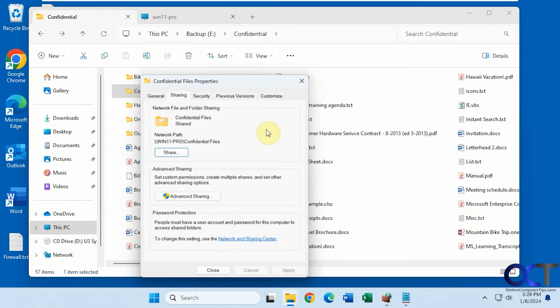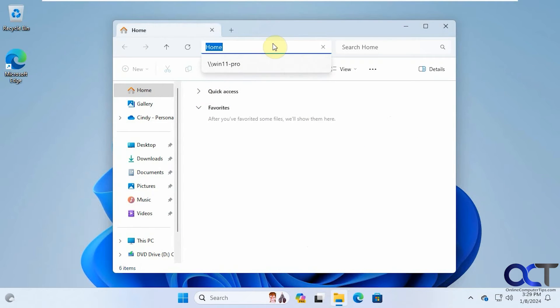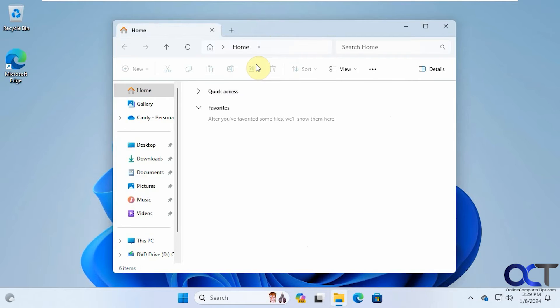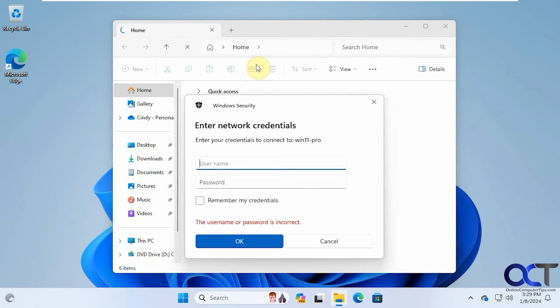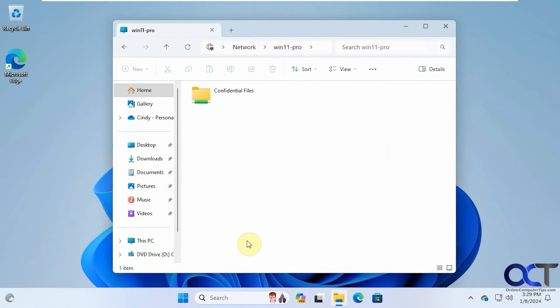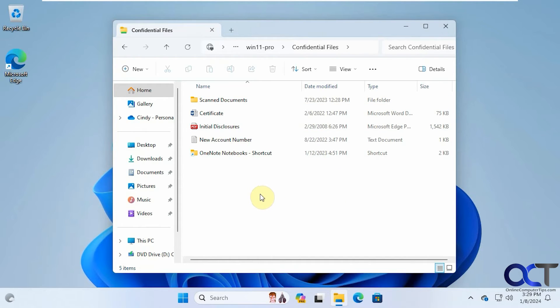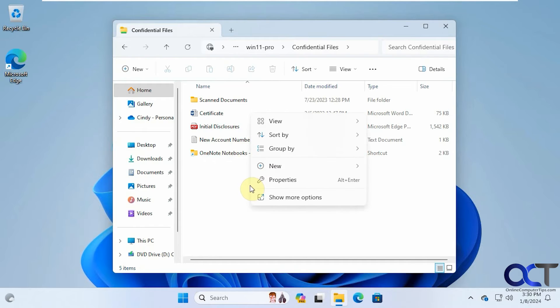So let's go back over to the other remote computer. Let's type in Steve again. So now you can see even though we removed Steve from the list of the people the folder shared with, we added everybody so we're still able to get in. And now let's see what happens if we try and make something new here.